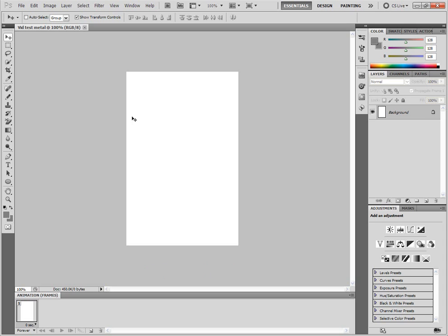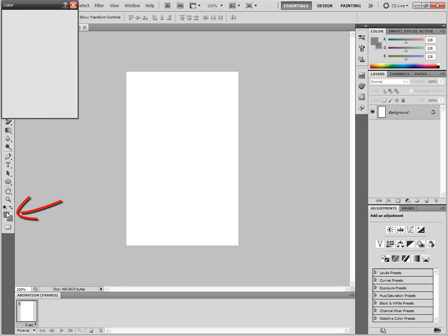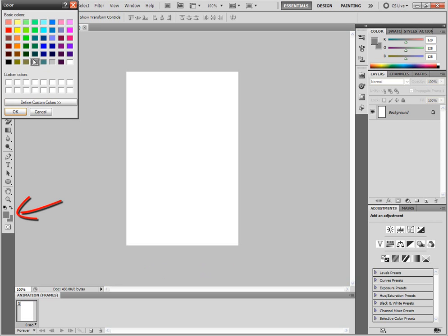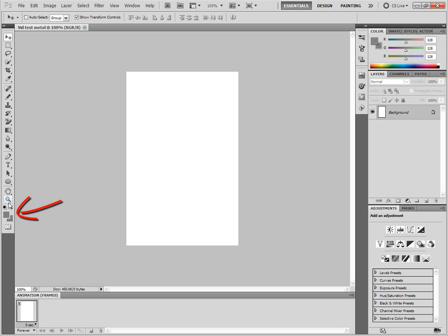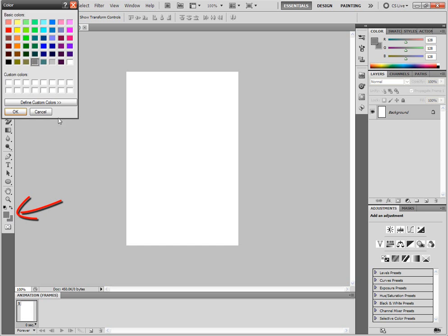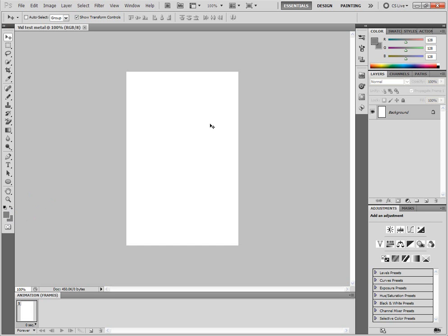You're going to need Photoshop obviously and a little bit of patience. So what you first of all are going to need to do is set these two colors down here. This one you're going to set to gray, that dark gray. Set this one to dark gray too.